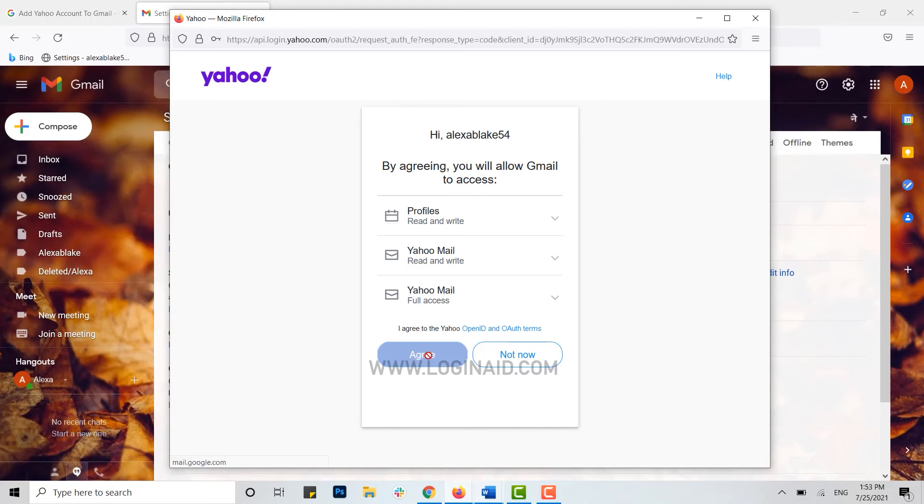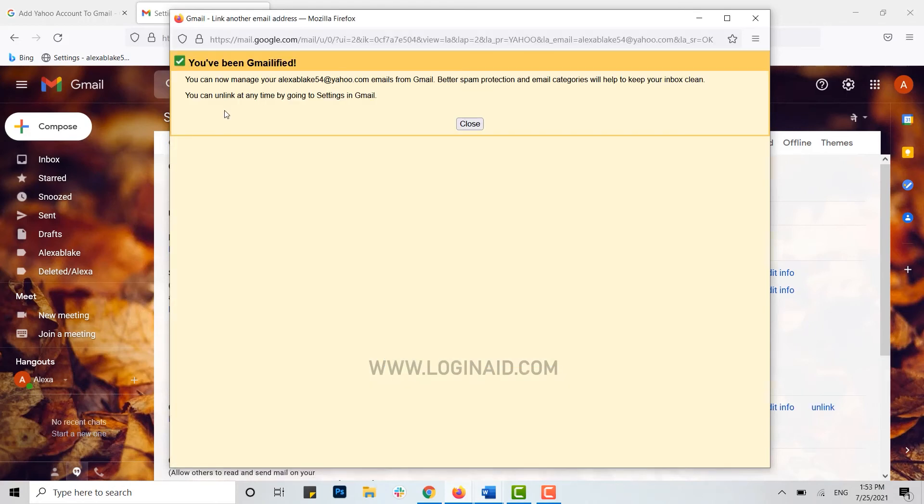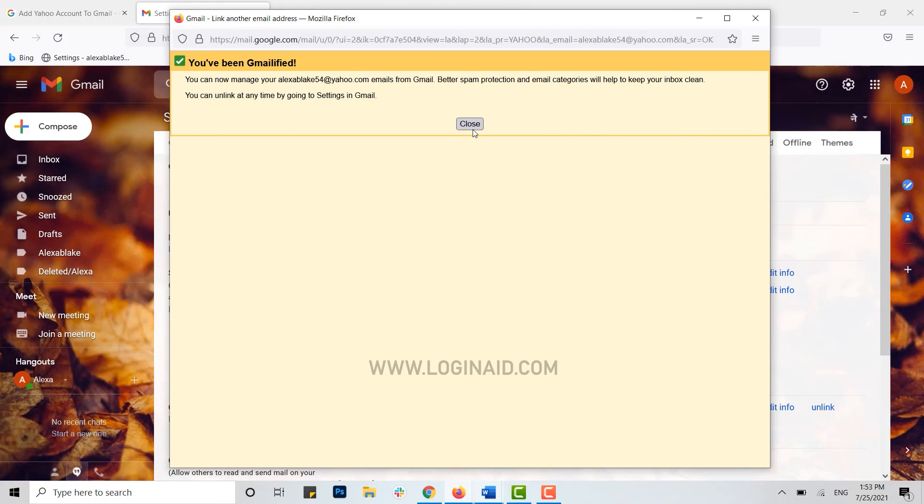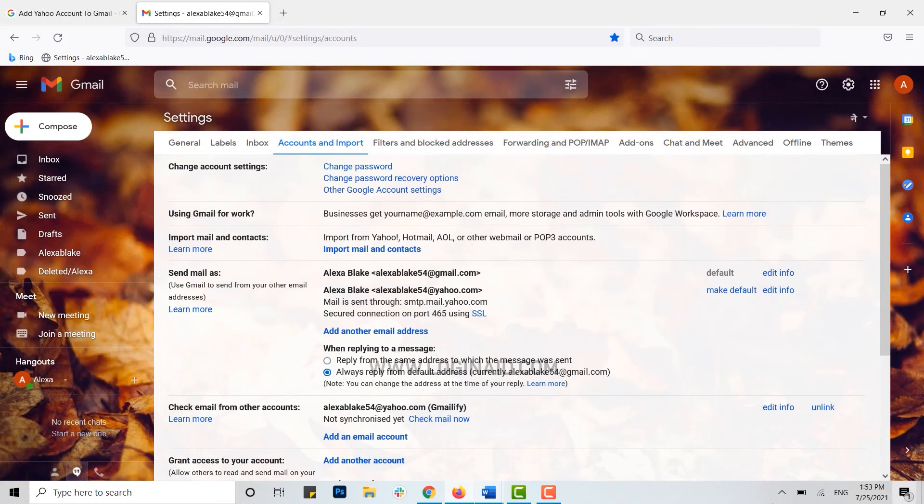This is how you can add your Yahoo account to your Gmail, and with that, your Yahoo account has been added to your Gmail. Hope this video was useful. Please like and subscribe to the LoginAid channel, and also don't forget to click on the bell icon for notifications. Thank you.